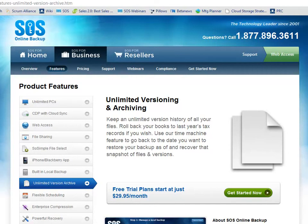Secondly, archiving. With other online backup systems from our competitors, if you remove a file from your local PC, they'll automatically delete that file from the cloud because they call that archiving. Well, archiving is built in with SOS. So even if you do delete local content, that content will still be available for you in your SOS Online Backup account until you explicitly tell us to remove that content from your account. Our Unlimited Versioning and Archiving system is just one more way that SOS is helping you to protect, access, and share your digital data.